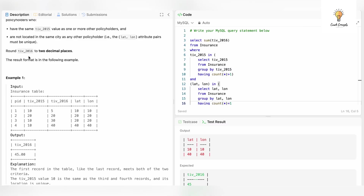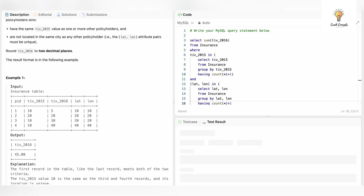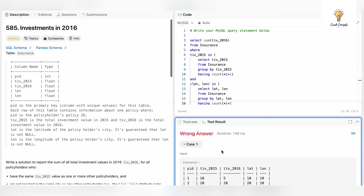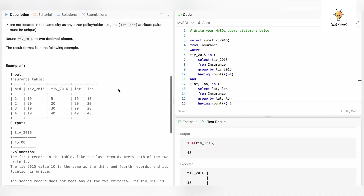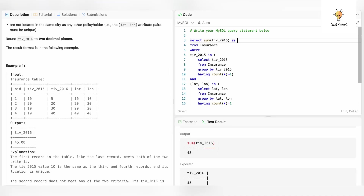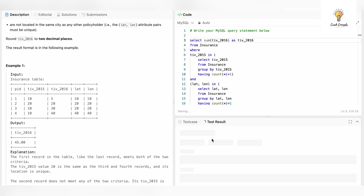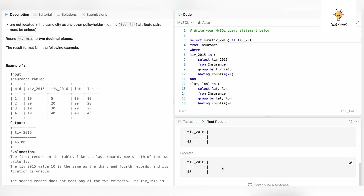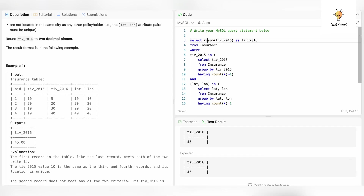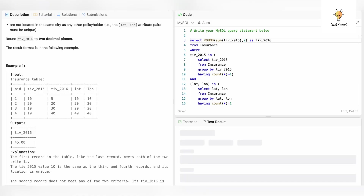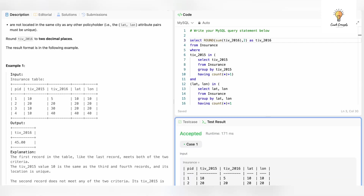We also have to round it to two decimals. Let's run this. We give it an alias tiv_2016 and run it — it has been accepted. We use the ROUND function with the sum as input and 2 as the decimal places argument. Running it again — it is accepted.